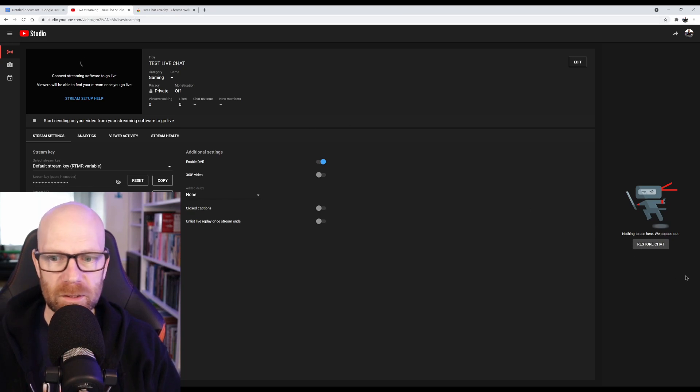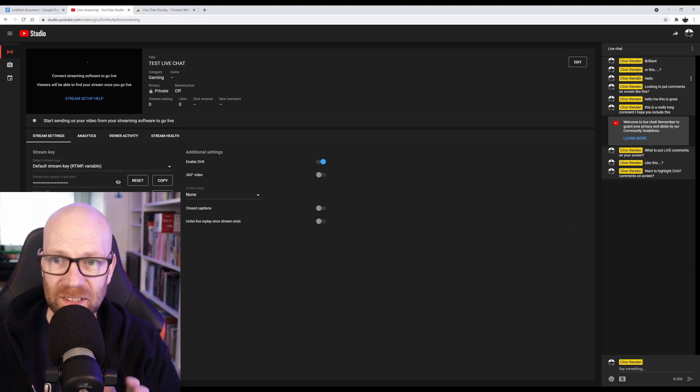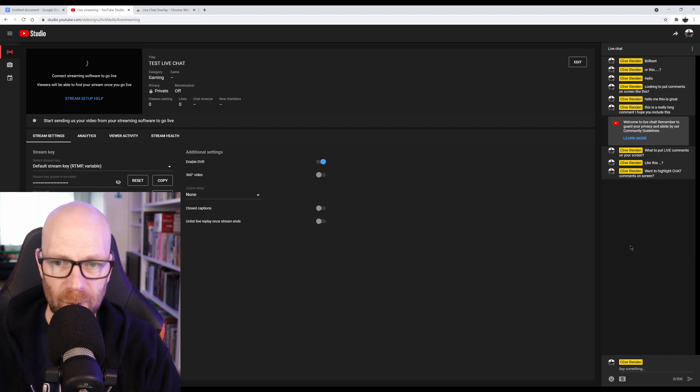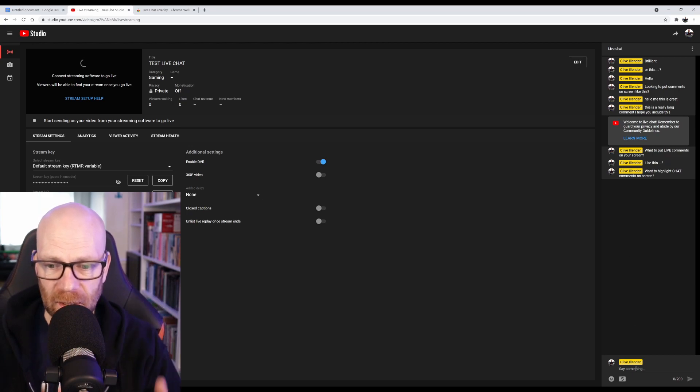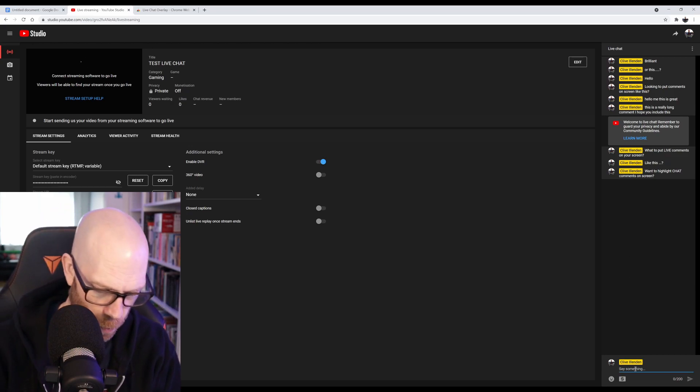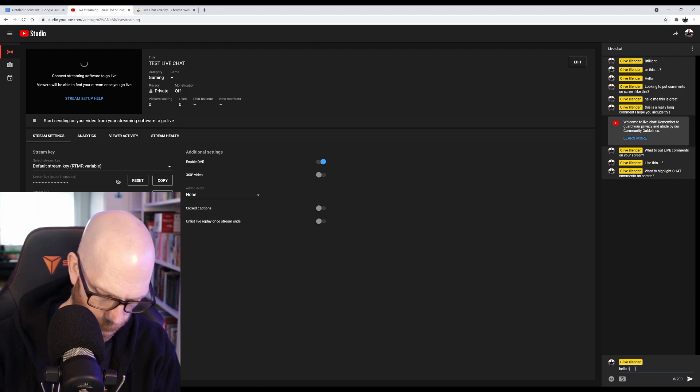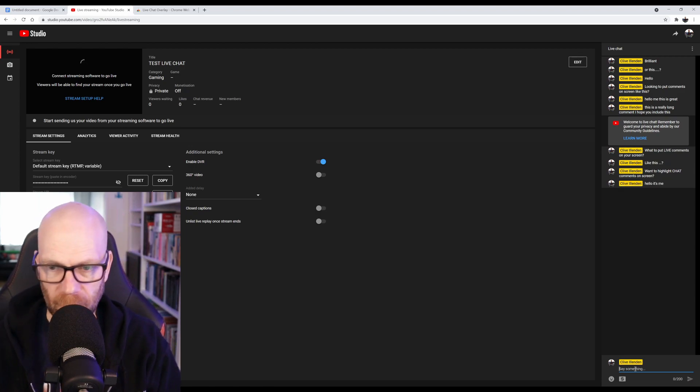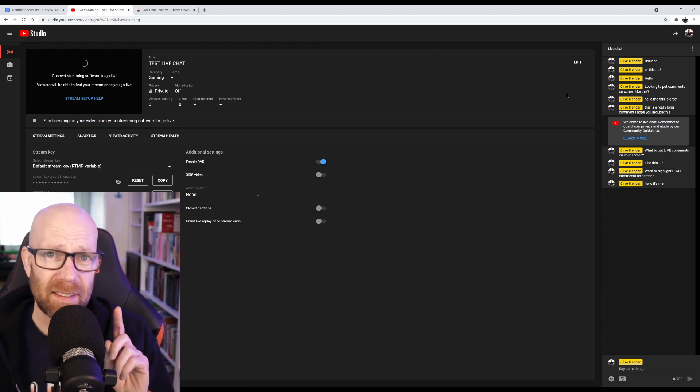The reason is we want this chat bit here. Now, I've already put some comments in here, but basically it makes the chat live. So you can add comments like this. Hello, it's me. And there we are. Your chat is live.